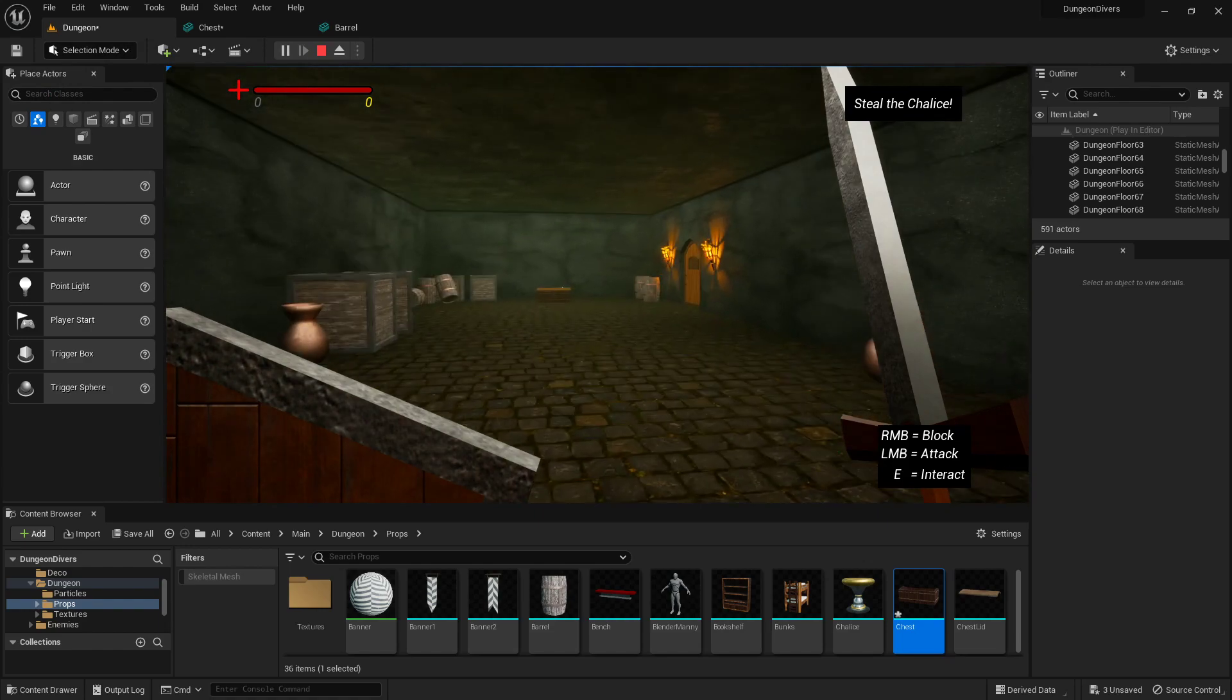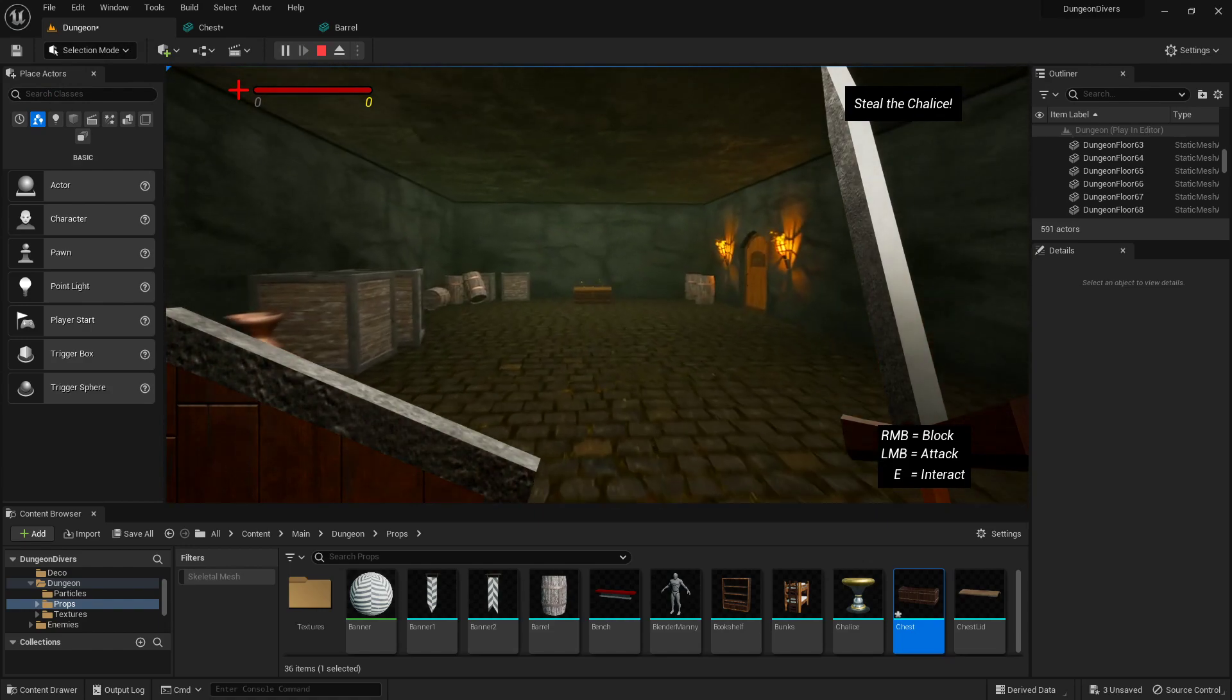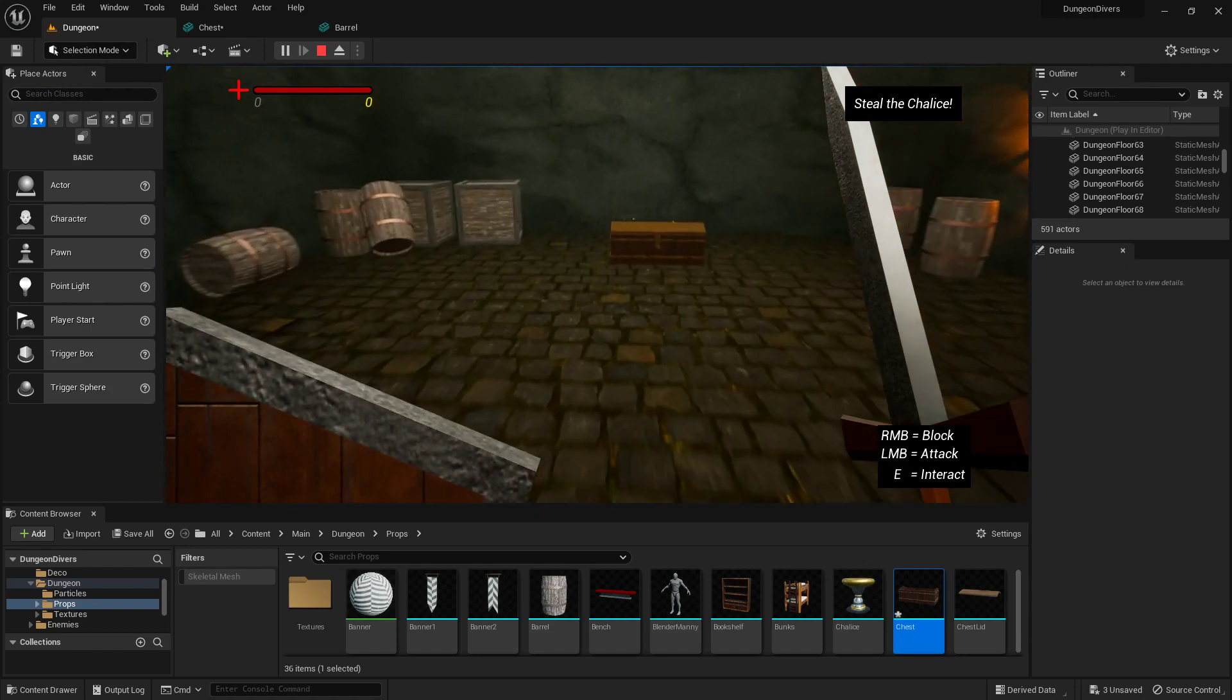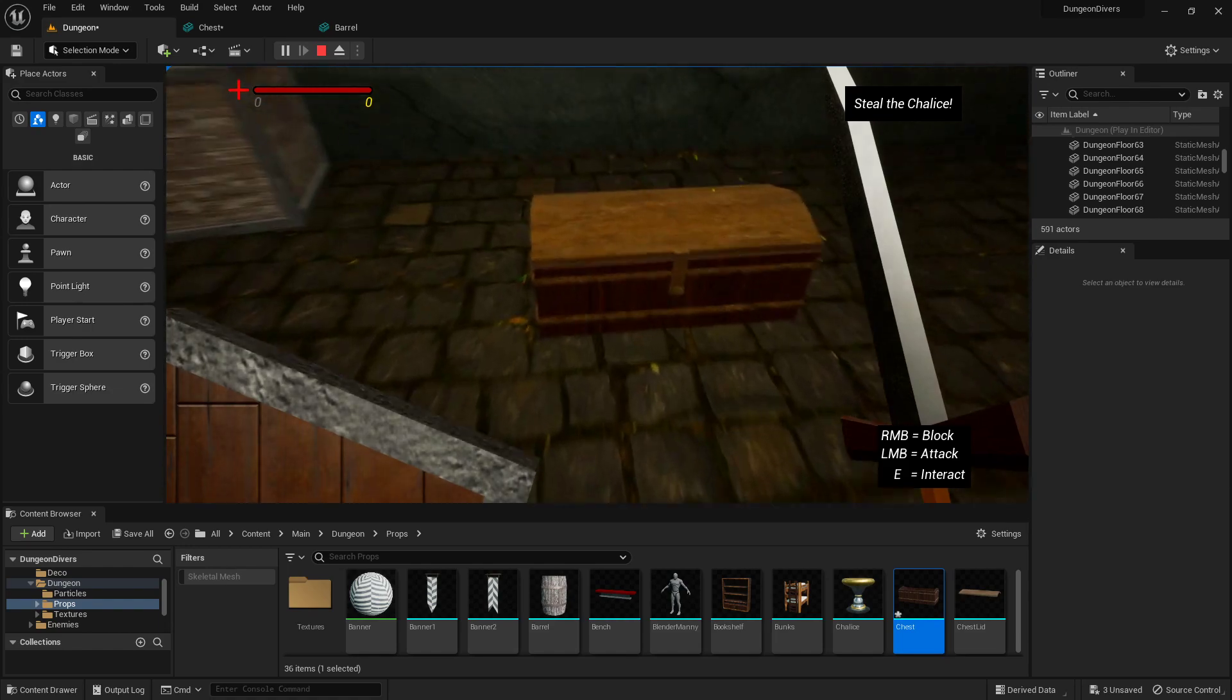The object is to break into this base, fight your way through the knights, and steal a golden chalice and then escape.